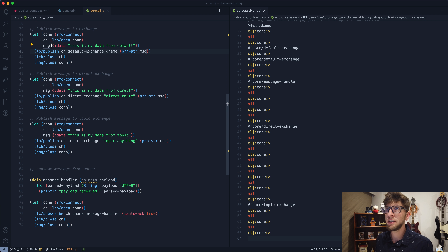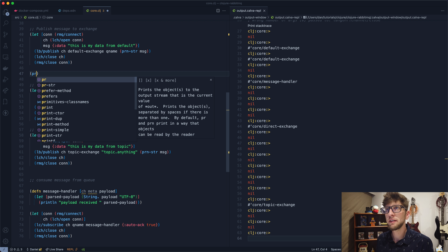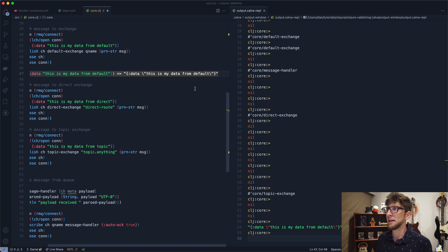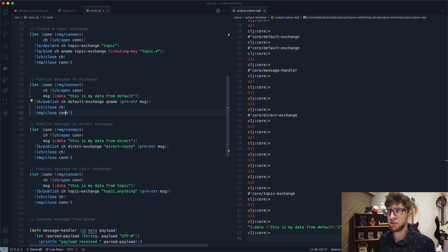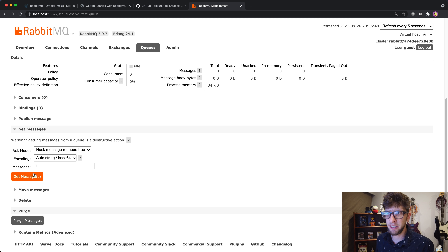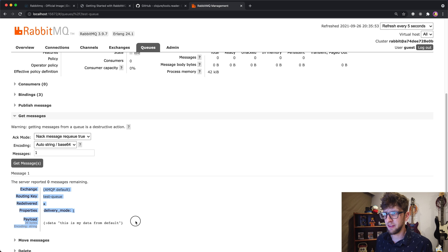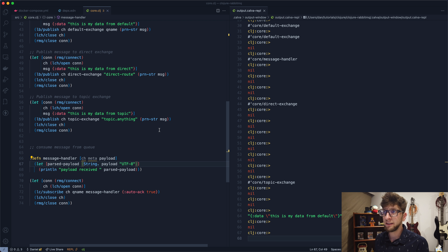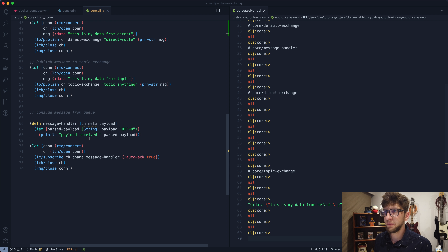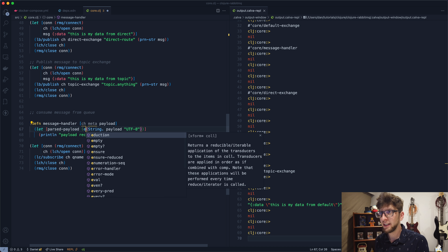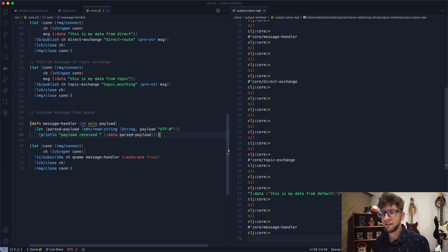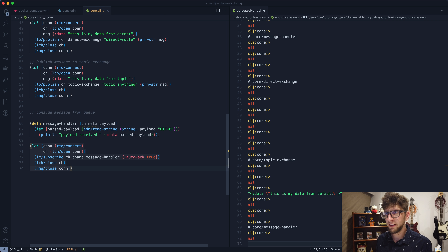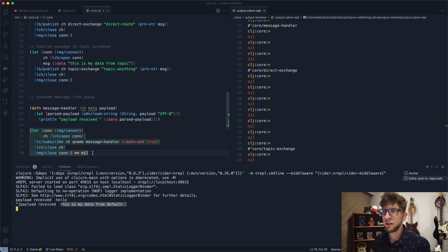`pr-str` takes a map and returns it as a string representation. After publishing one of these EDN messages using the default exchange and checking 'Get Messages', we can see the serialized map in the queue. To read it back as a map, we import the EDN library and wrap the decoded payload with `edn/read-string`, then extract the `:data` key. Running the consumer prints 'this is my data from default'.